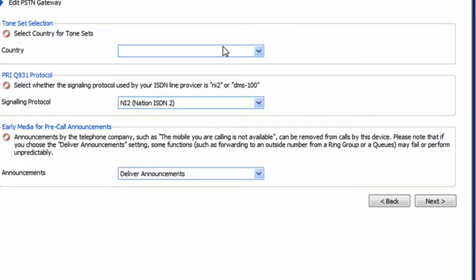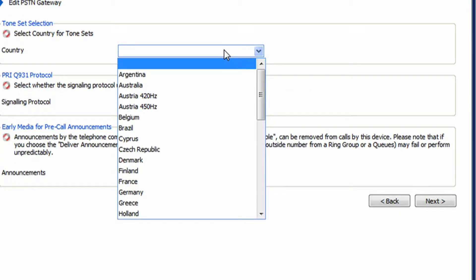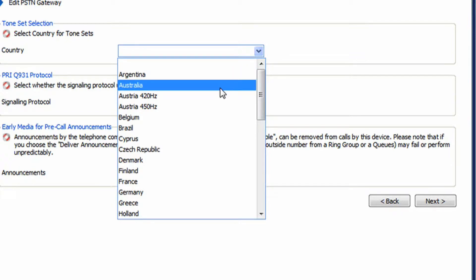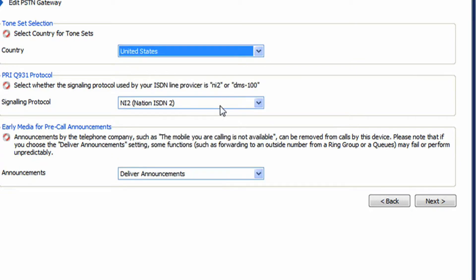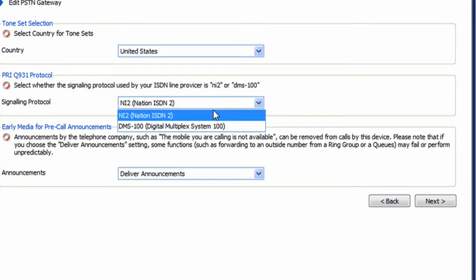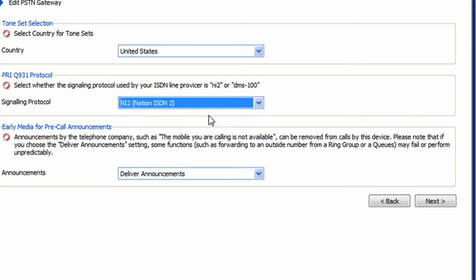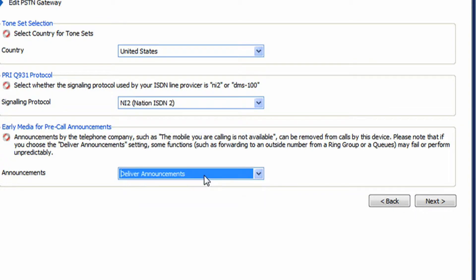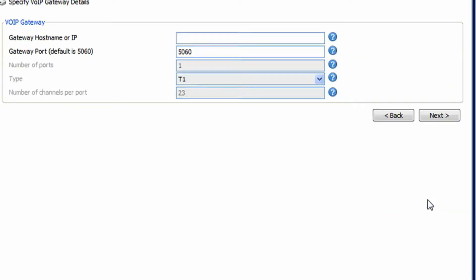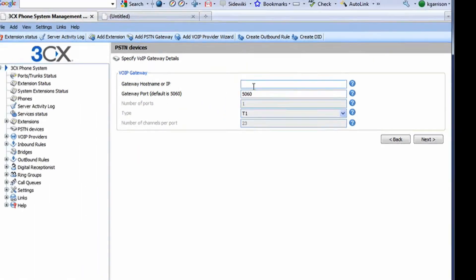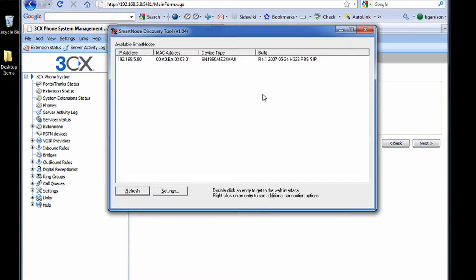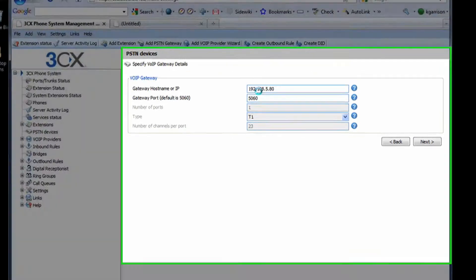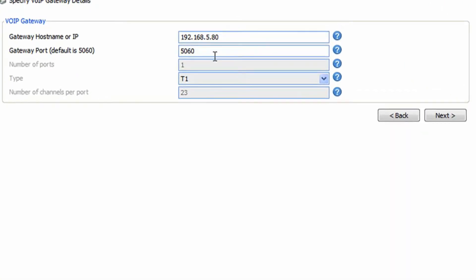Select our country codes, our signaling protocol. In our case we use NI2 or National ISDN2. Deliver announcements or remove announcements, we actually want to deliver the announcements. Host name or IP 192.168.5.80, remember we got that from the smart node tool, and we're going to keep the defaults here.